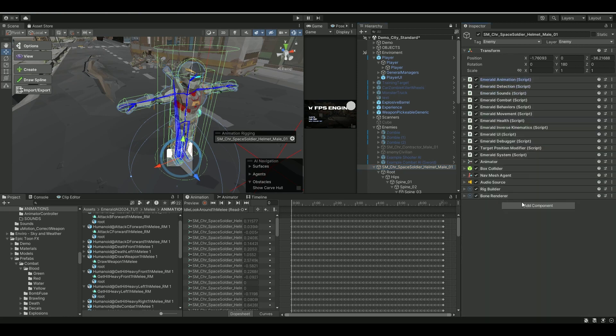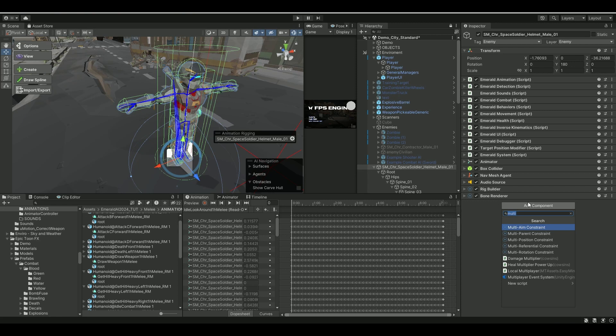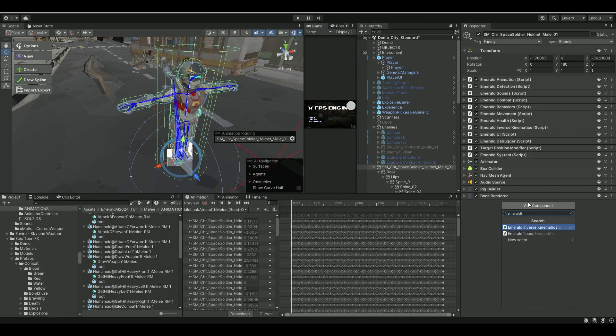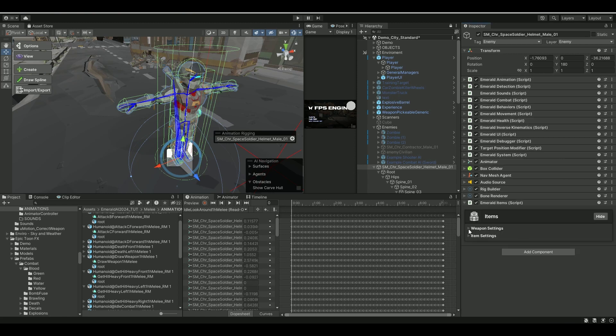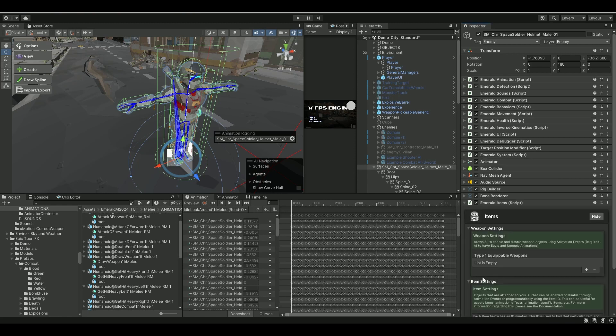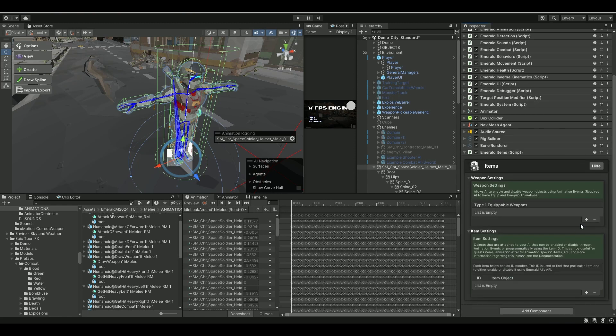Go into your AI, and then you have to enable the component called Emerald Item. This one, open it up. It has a Weapon Settings and Item Settings.